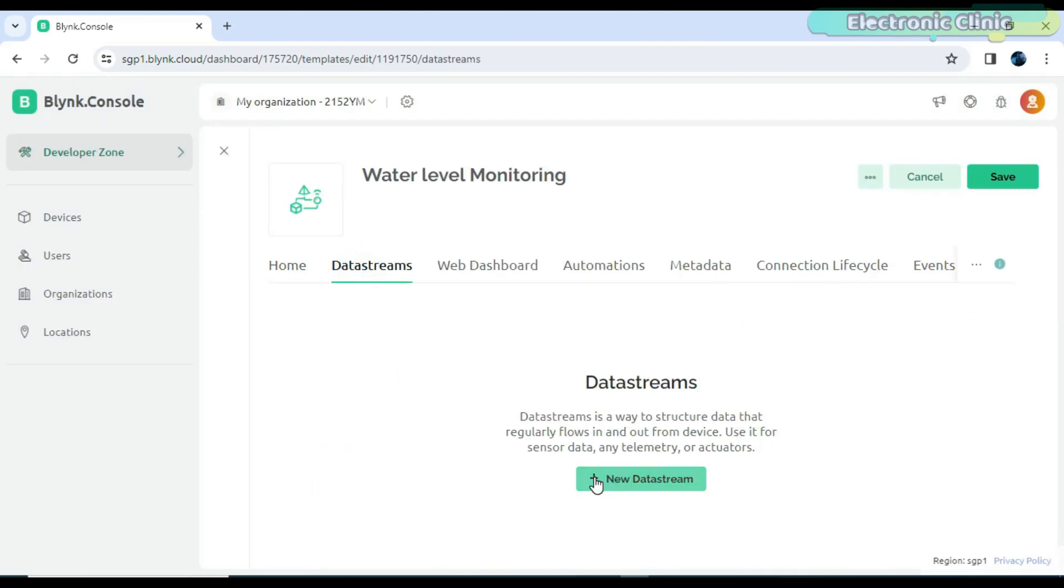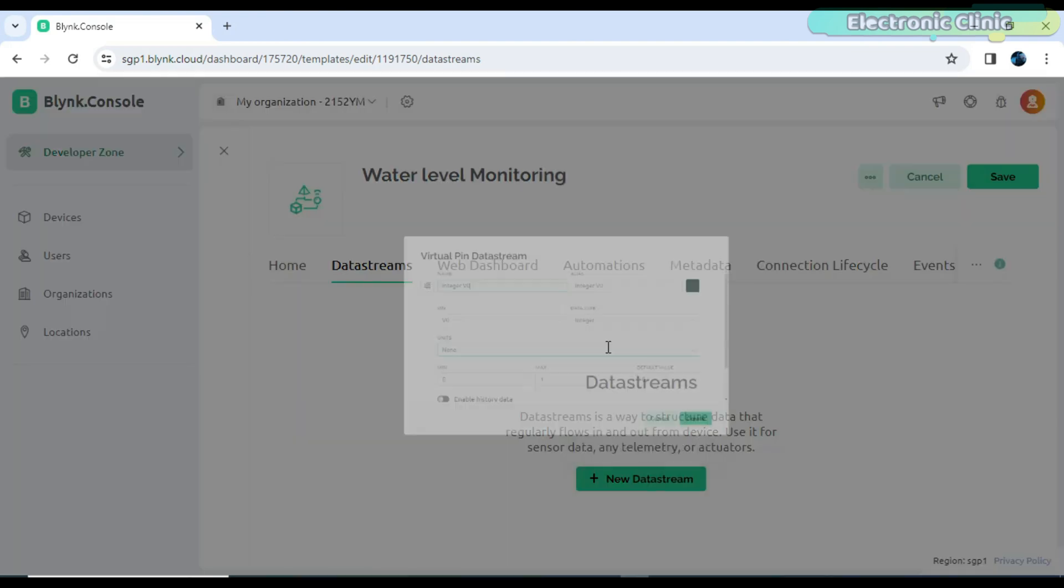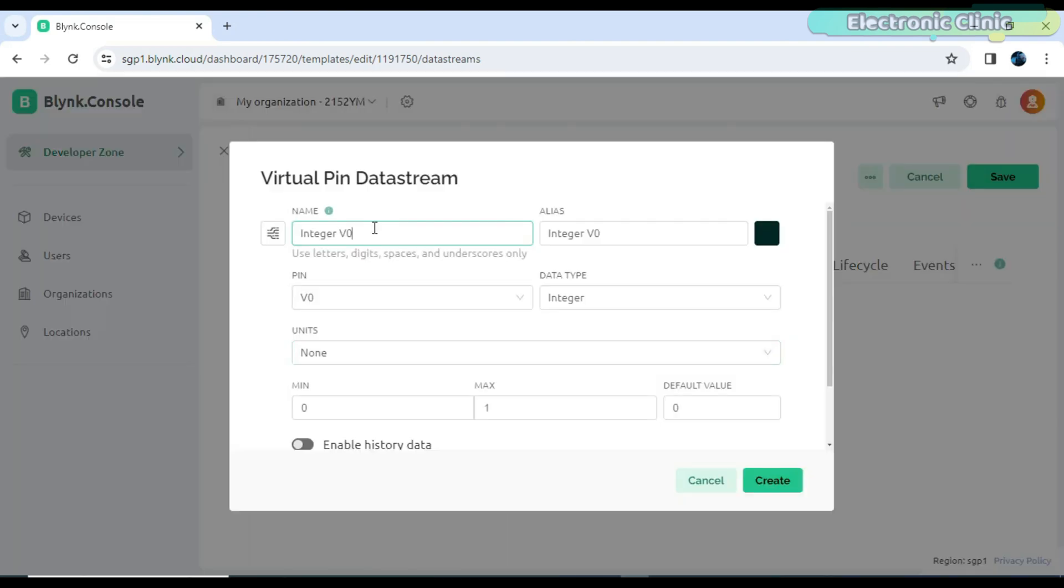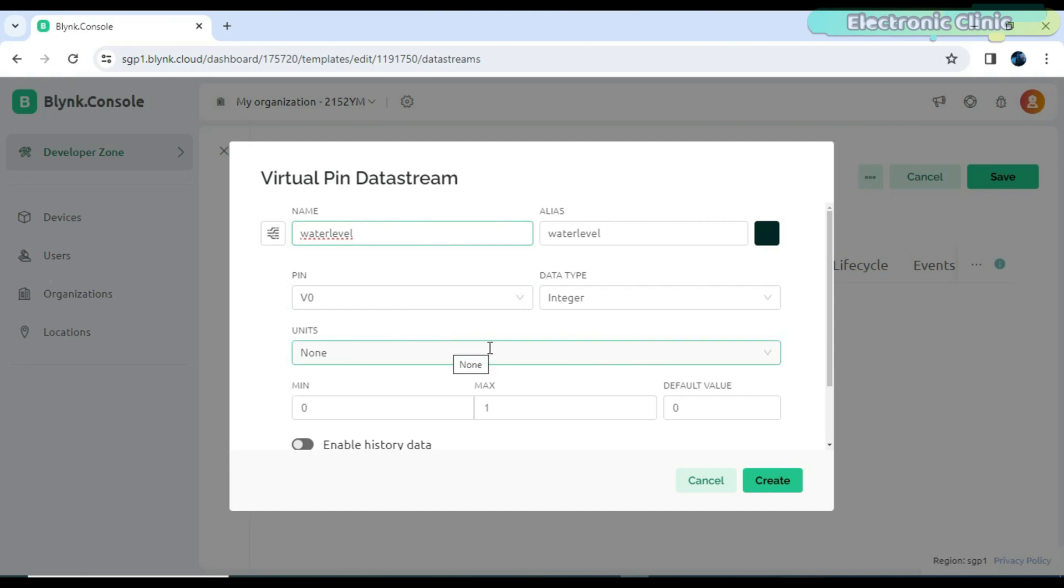I have already created quite detailed video on the Blink web dashboard setup, so if you face any issues, you can watch my getting started tutorial on the ESP32 and new Blink web 2.0.